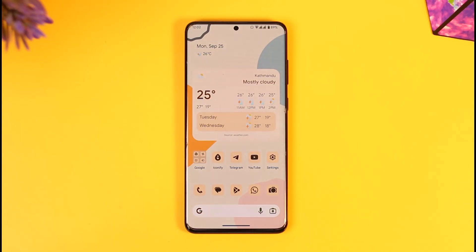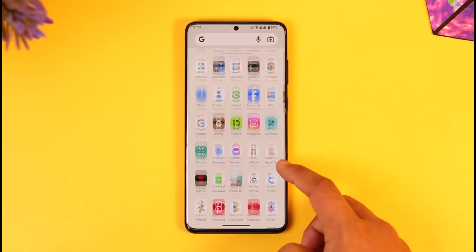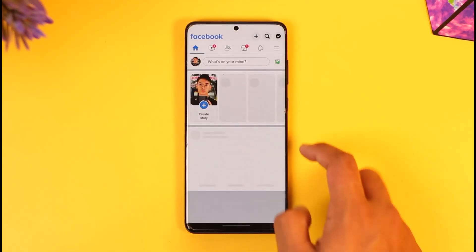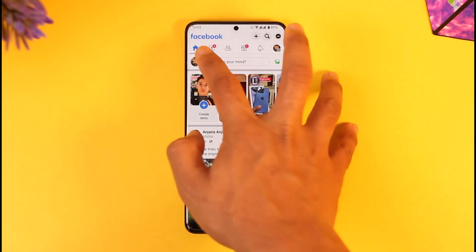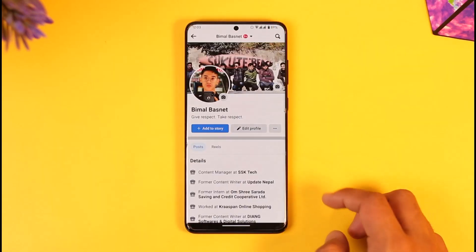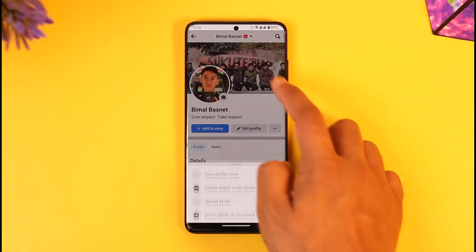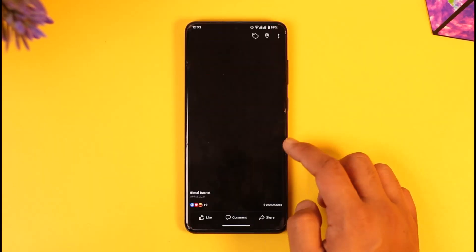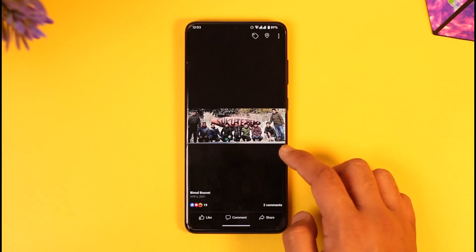In order to change cover photo on Facebook without actually posting, first of all make sure to launch the Facebook app, then come to your profile page. Here you have a certain cover photo.